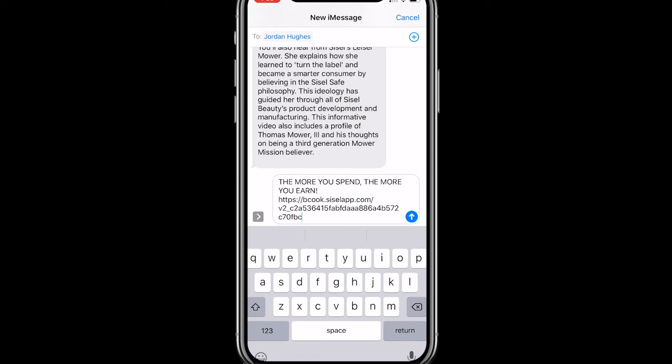A quick note about this link: do not change this link in any way, shape, or form. This link is generated by the app and is unique to this single interaction between Jordan and myself. All of those random letters and numbers allow you to see whether or not Jordan looked at the PDF. This is all part of the analytics built into your app, which we'll cover in a future video.